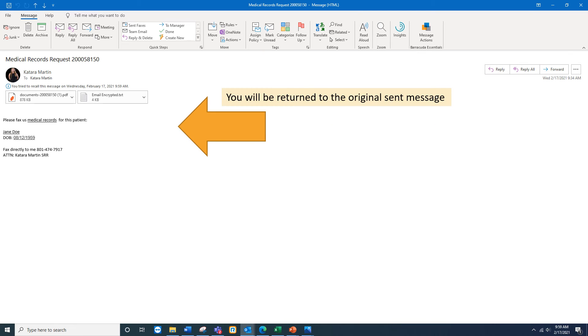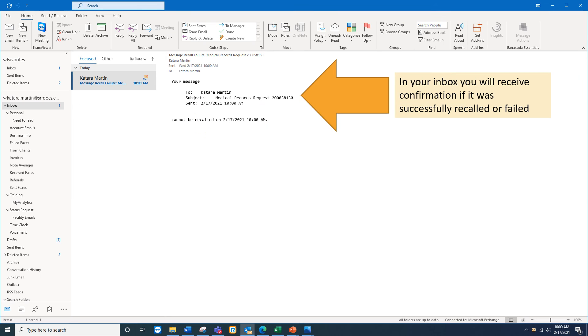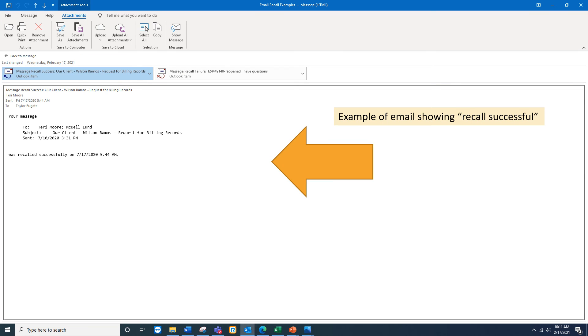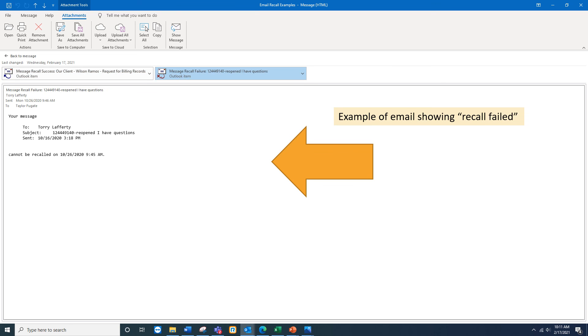Once you click OK, you'll be returned to the original sent message, and your inbox you will receive confirmation if it was successfully recalled or failed. In this case, I had read the message and so the message was failed. Here is an example of an email showing recall successful, and here is an example of an email showing recall failed.